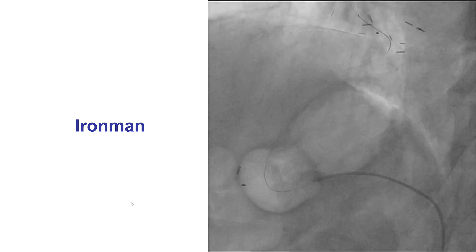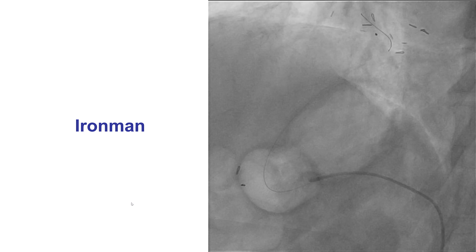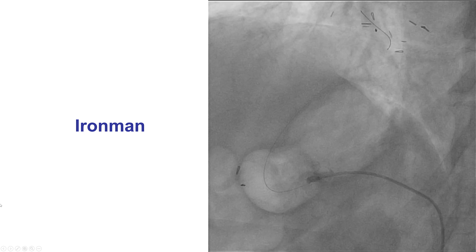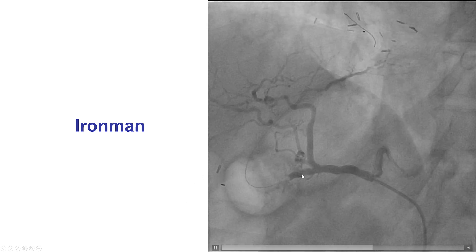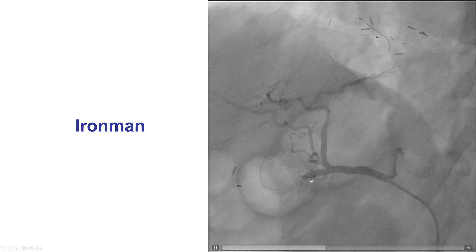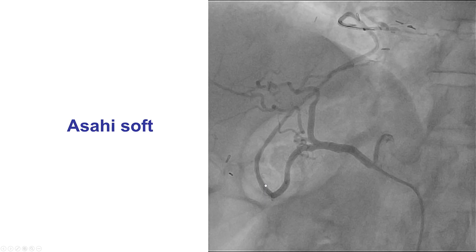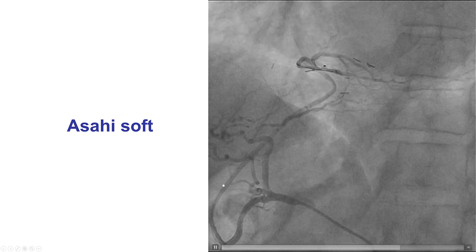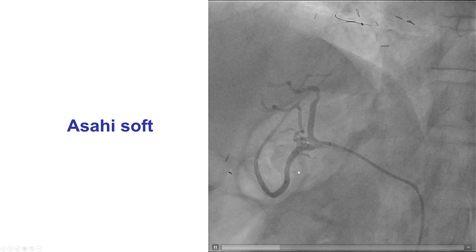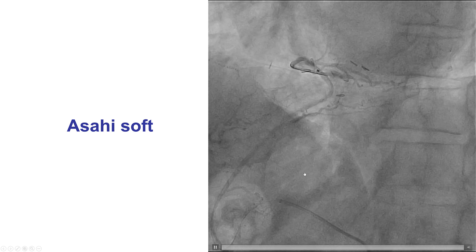We tried to use a stiff guide wire — an Ironman — to help with equipment delivery. However, we had acute vessel closure and were worried about dissection. This seemed too abrupt and we didn't have that much difficulty wiring. So we switched to a soft guide wire, and this was all because of straightening of the bends from the stiff Ironman wire. This was essentially a pseudo-lesion forming in the gastroepiploic graft.